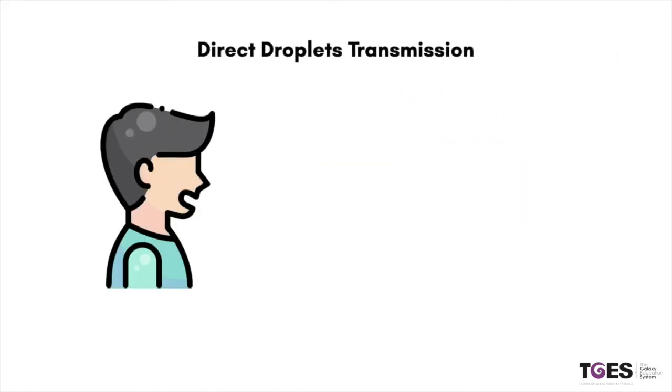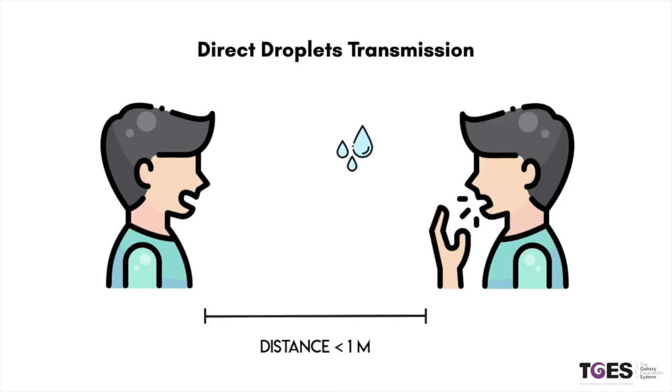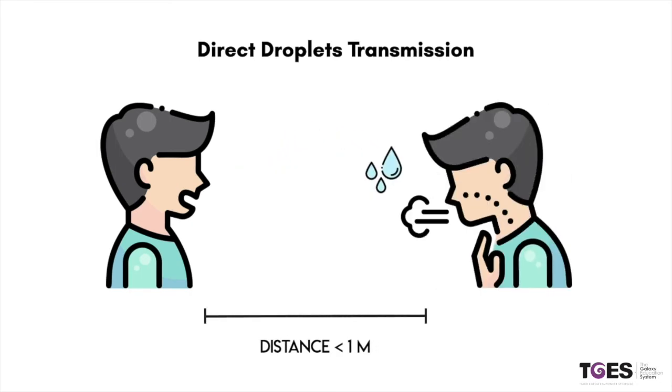Direct droplet transmission occurs when a person is in close contact, that is within one meter, with someone who has symptoms such as coughing or sneezing.